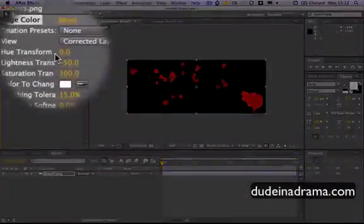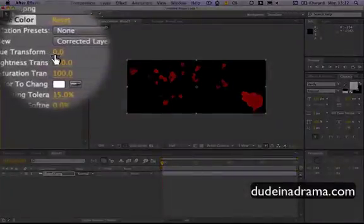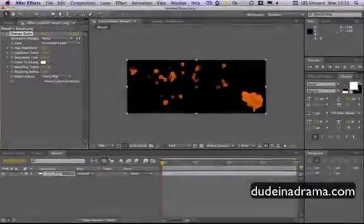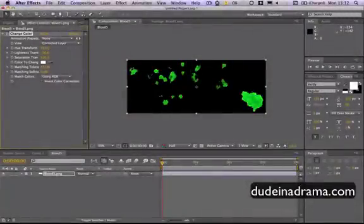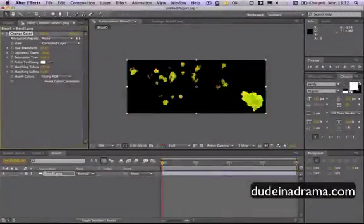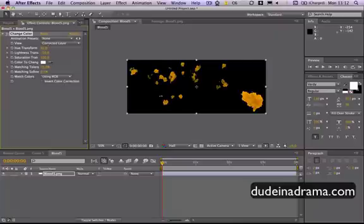We just use the hue transform here to change the color of our blood splatter to whatever color you want it to be, so you can do this with any brush and you can change your brush to any color you like. Zero was red so I'm quite happy with that.